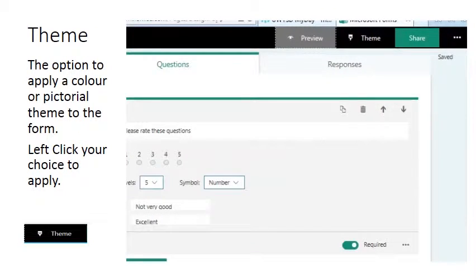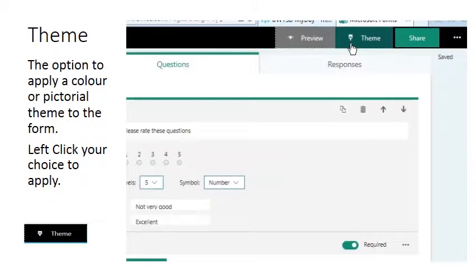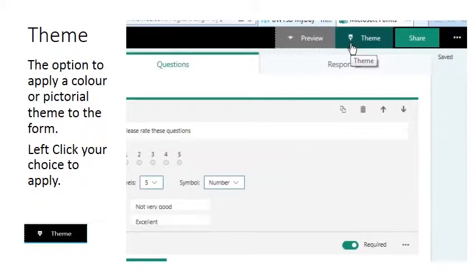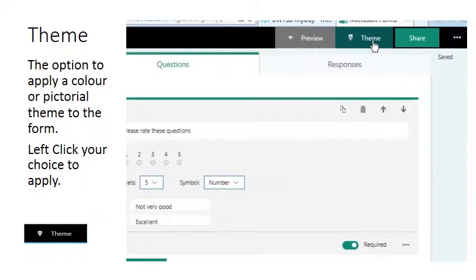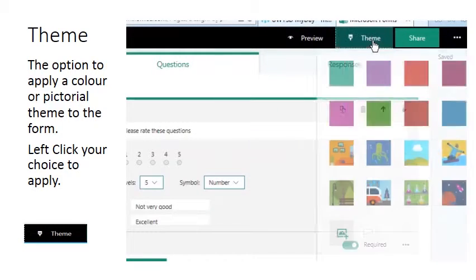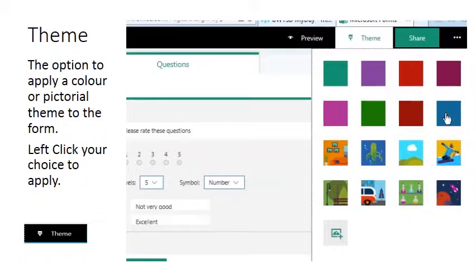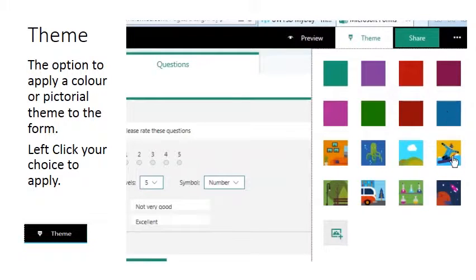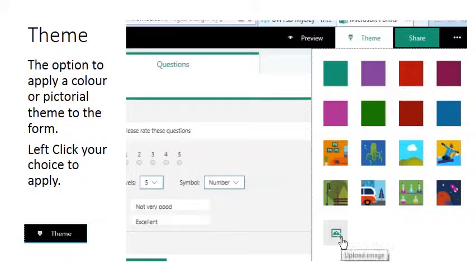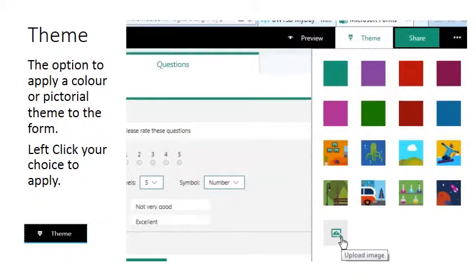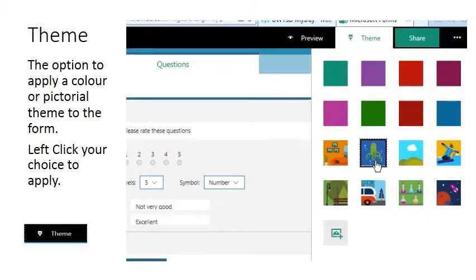If you want to make your questionnaire or quiz more appealing you have the option to add a theme. That option is at the top on the forms bar under the text theme. Left click. We have a range of colour schemes to choose from, some nice images, and you can add your own from the upload image icon. I'm just going to choose this ocean theme.